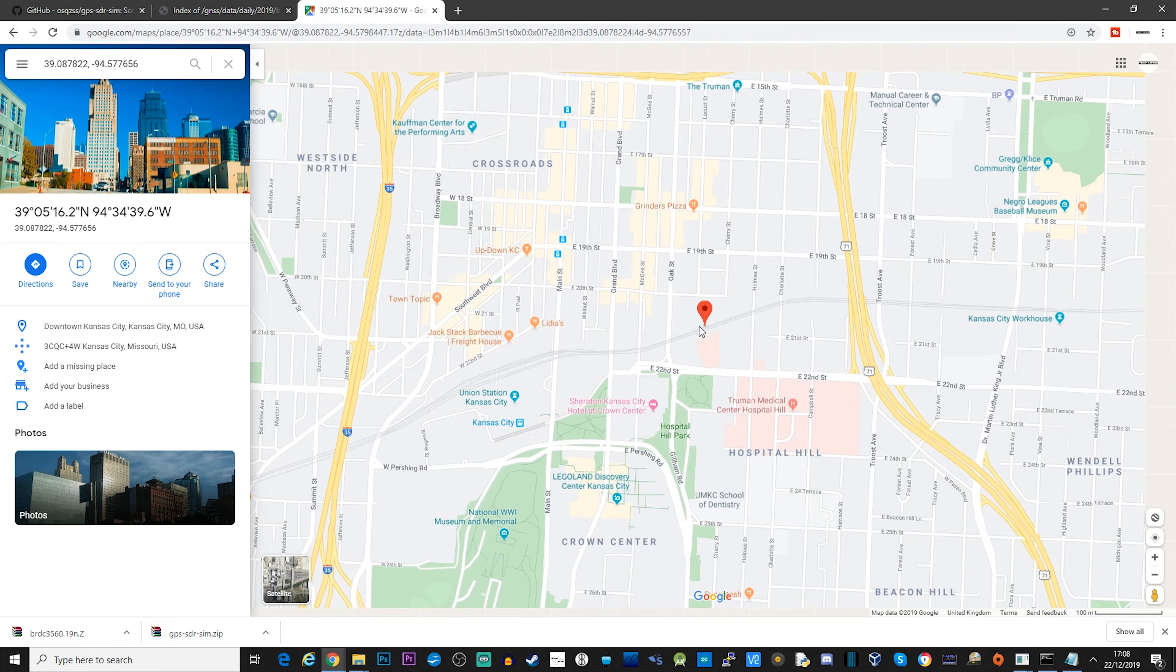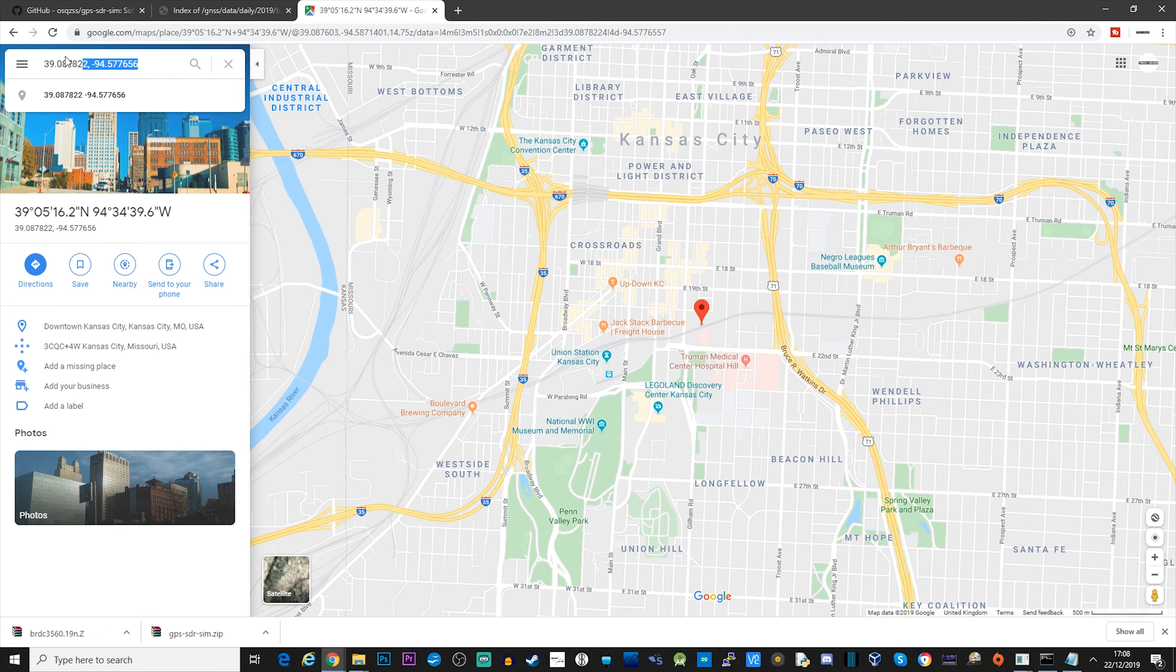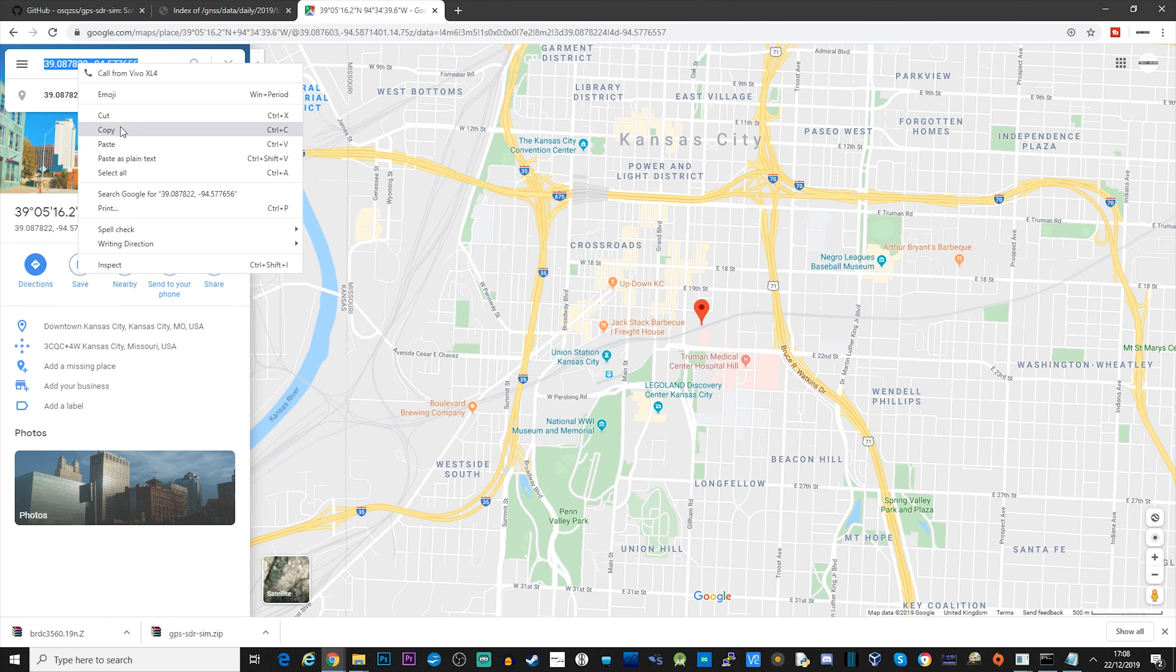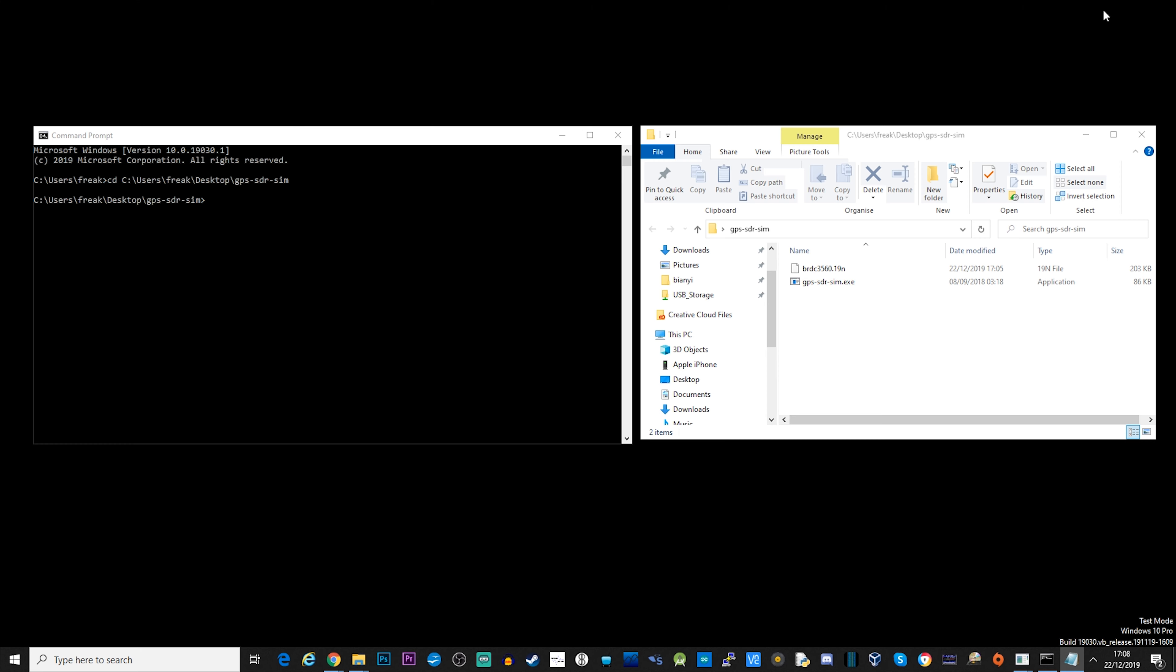And there we go. It's taken us zoomed in. I can just copy these here. And we're going to need these coordinates to put into our command line to generate our GPS SIM bin file.